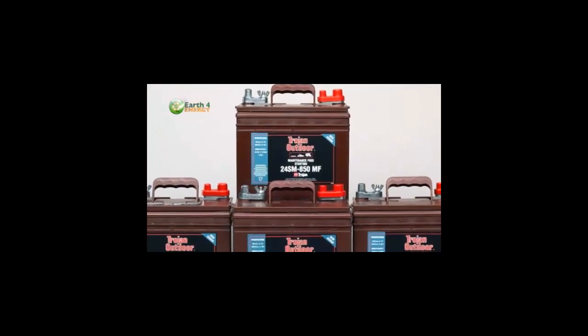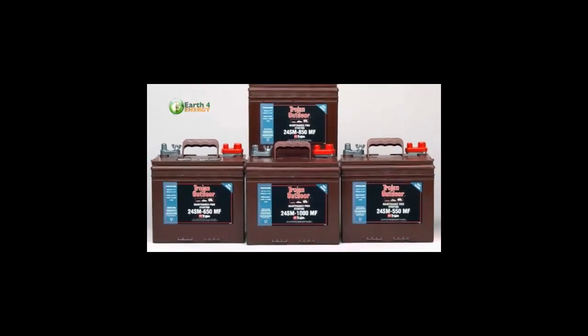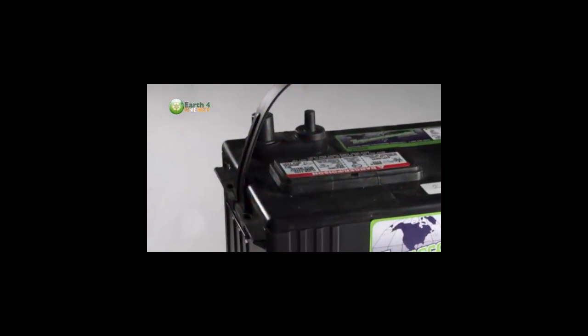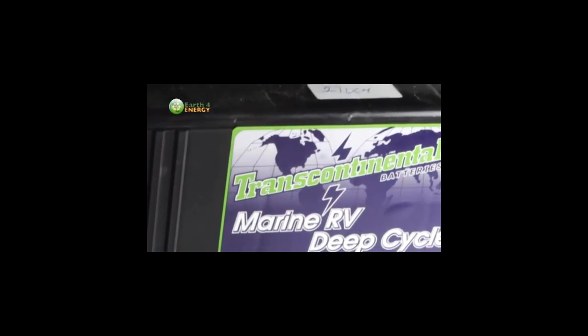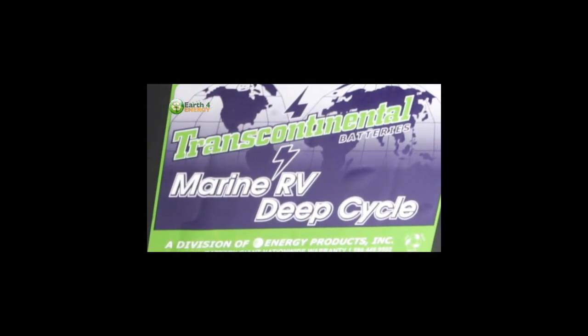We talked about the batteries a moment ago, and technological advances have provided us with some pretty impressive batteries. Currently the best battery for solar and wind power systems is the deep cycle battery, and this is the battery that you want.